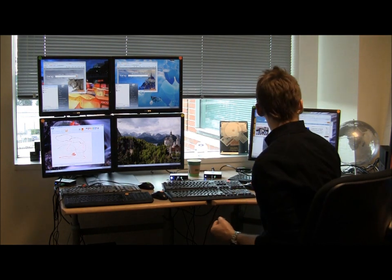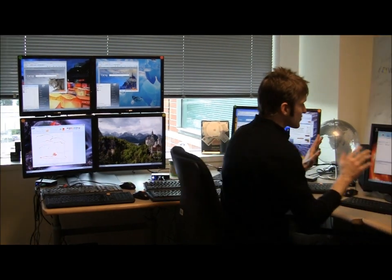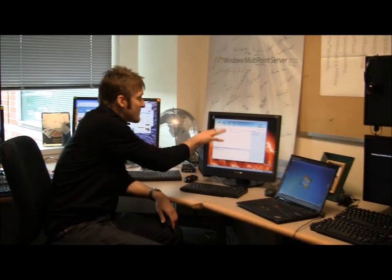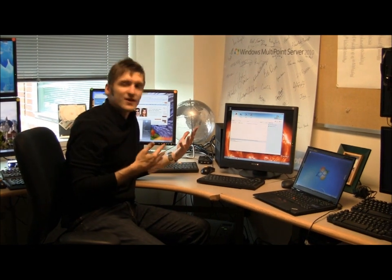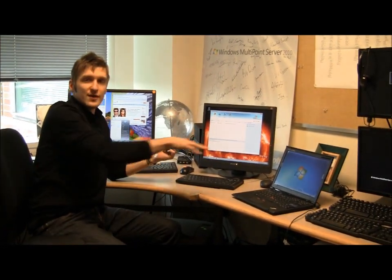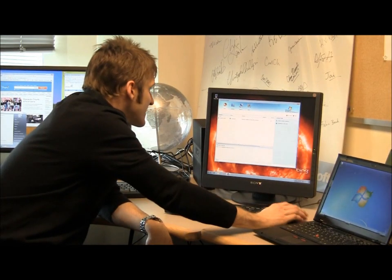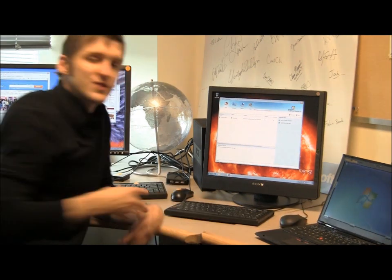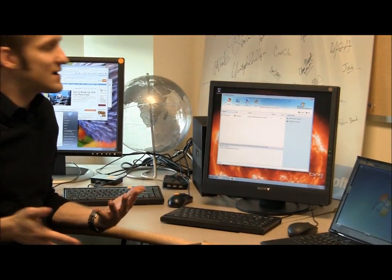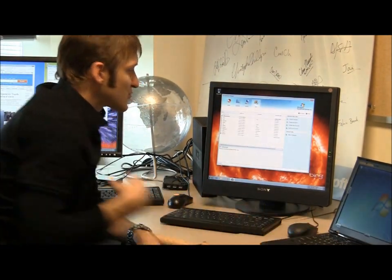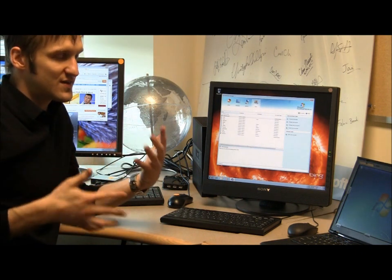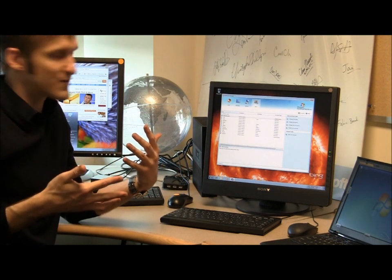Swapping over to the management experience — the Multipoint Manager Console is something we aim at the teacher in the classroom or the administrator in a small business. It's really designed to give them control over their Multipoint installation. We've tried to make all of this really easy to manage. You can add a user with two clicks, which is similar to what you see in a lot of other solution-type products from Microsoft.